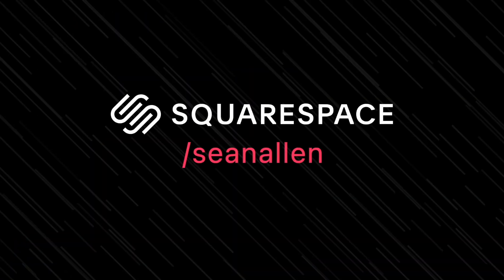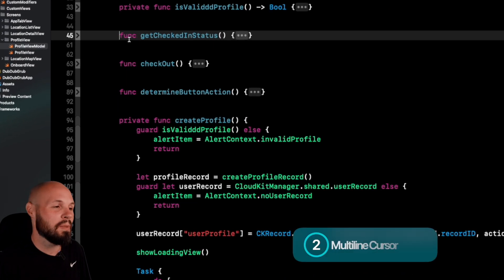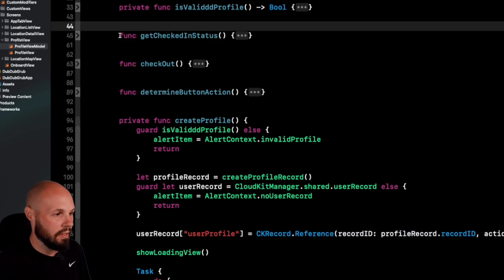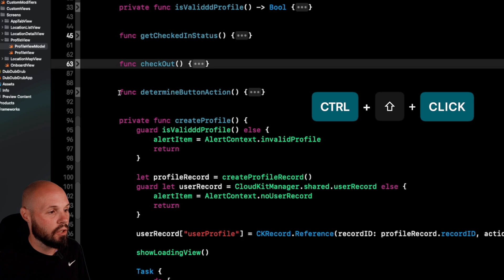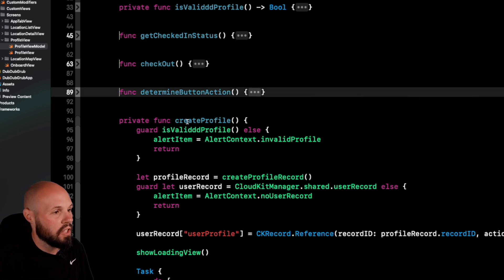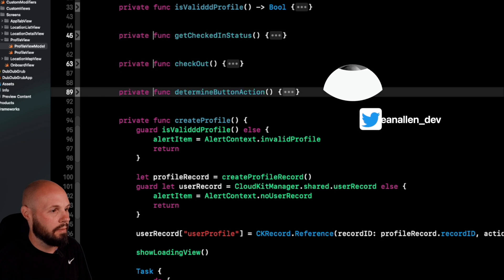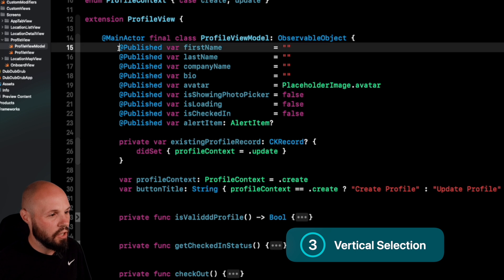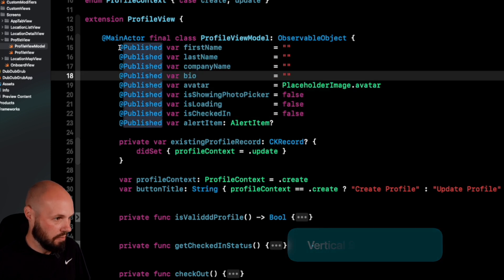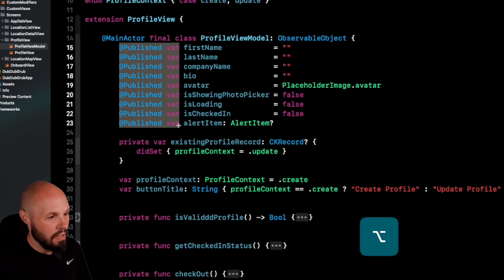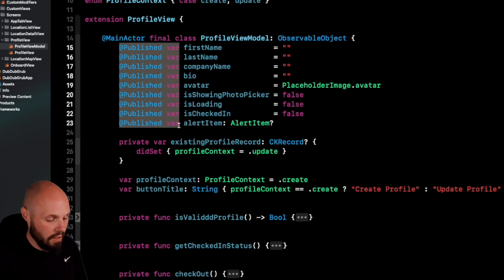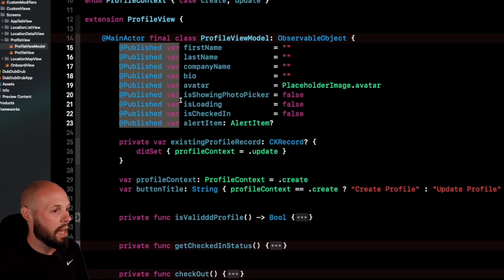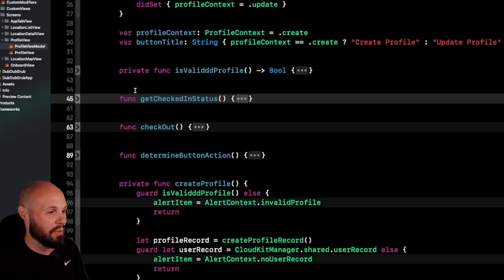Let's talk about the cursor, and first up is multi-line cursor editing. Say I want to make these three functions all private. Do Ctrl+Shift+Click to add a cursor wherever you like — now you can see I've got a cursor before each of those functions and I can type 'private'. Now let's say you want to highlight vertically. Hold Option and drag down — you can see them all highlighted vertically — and just type 'let' to quickly change all those publish vars to lets.